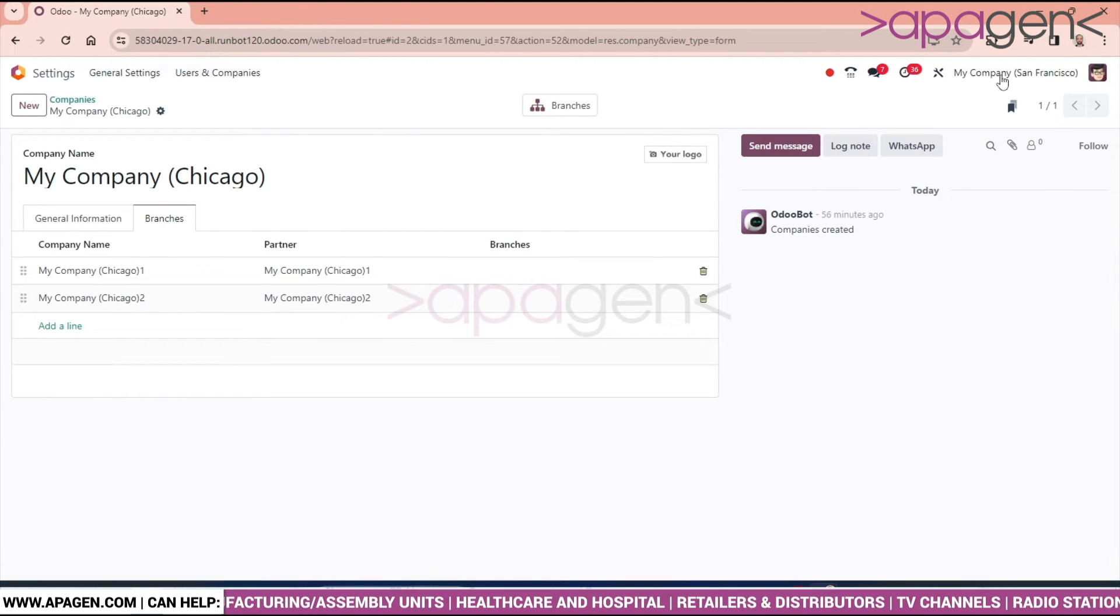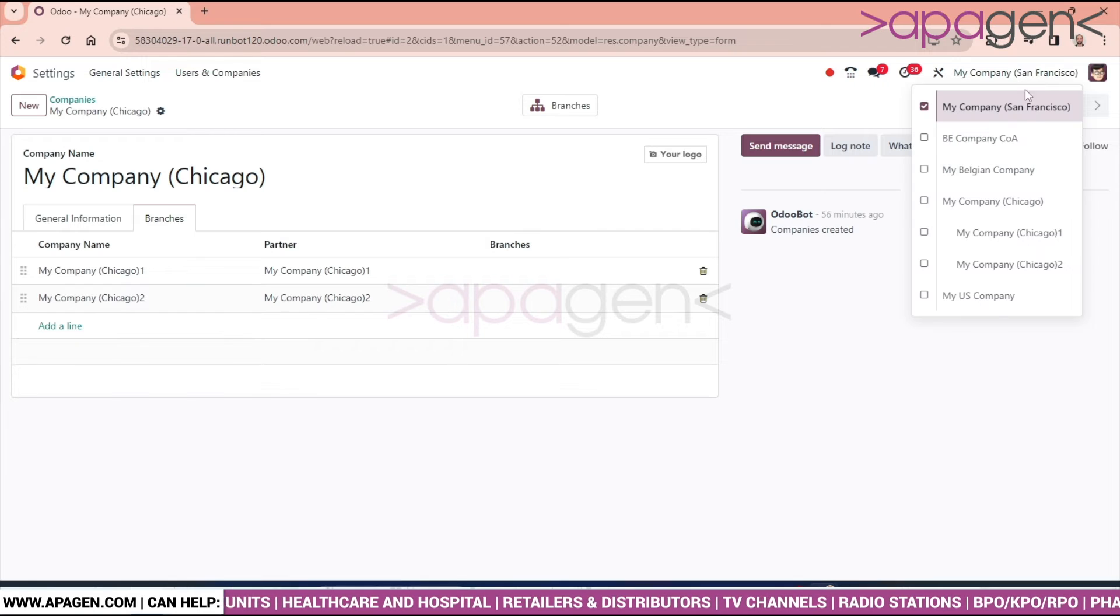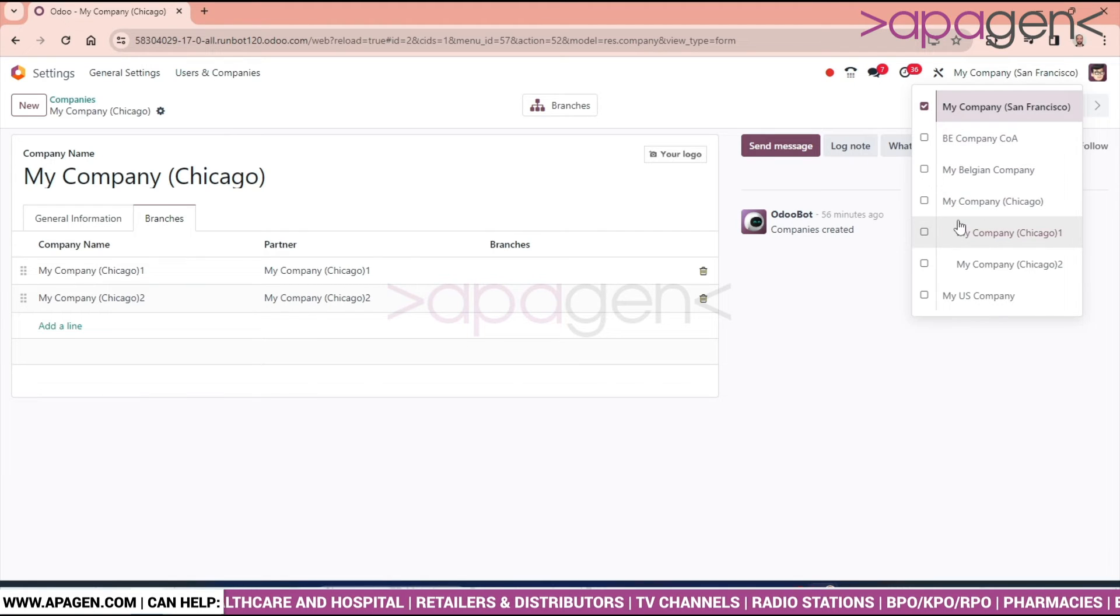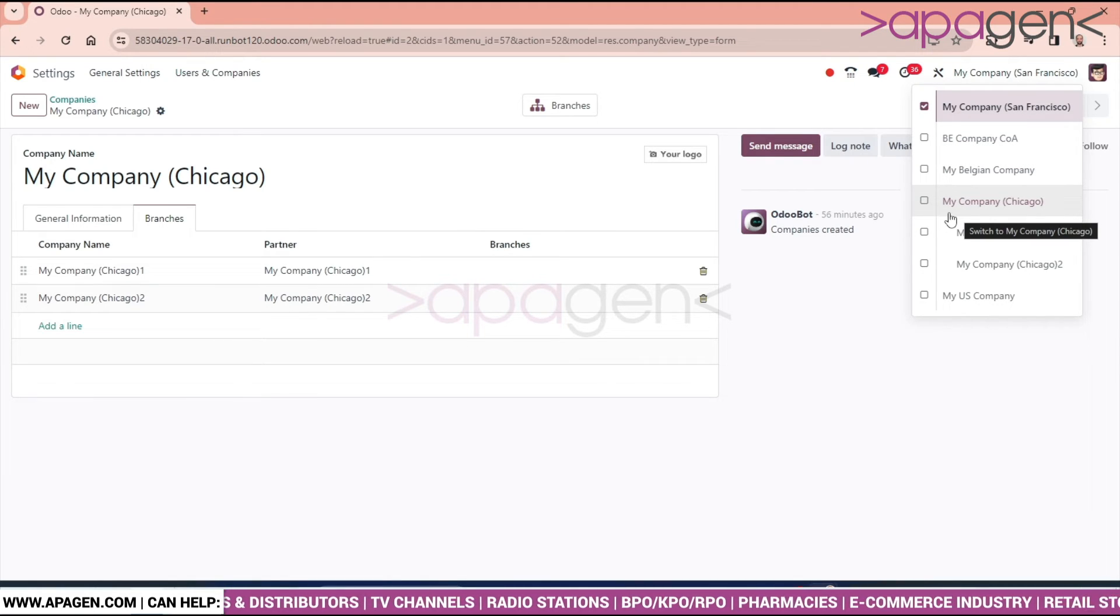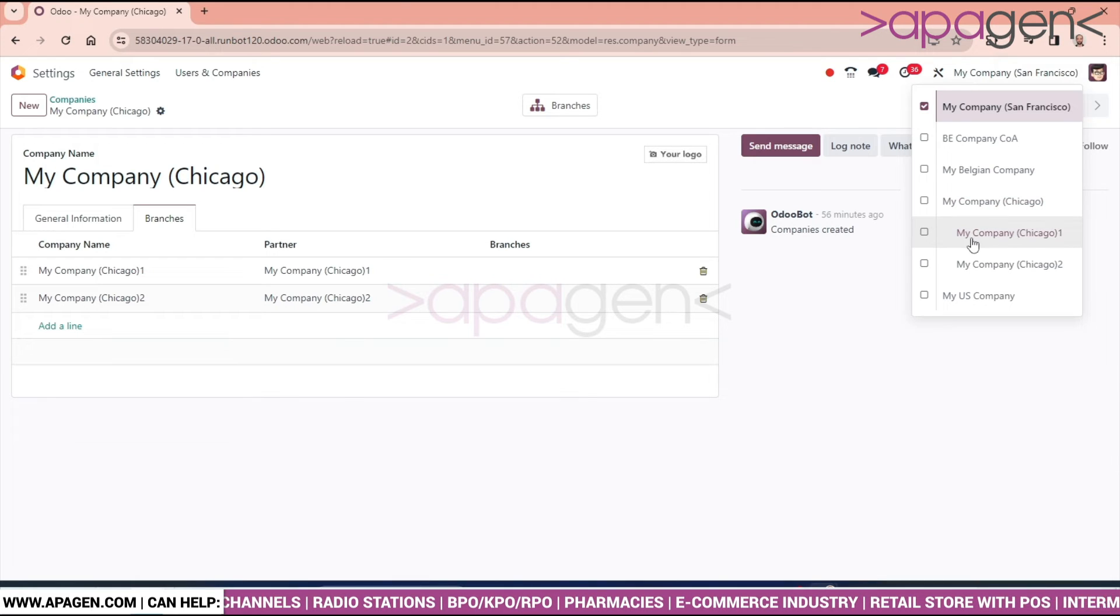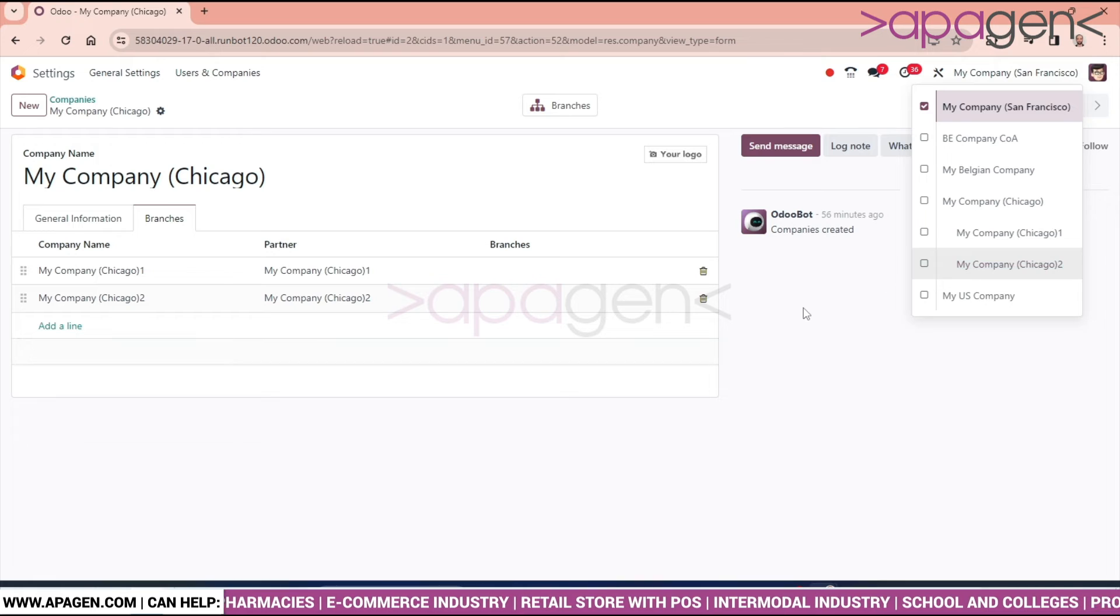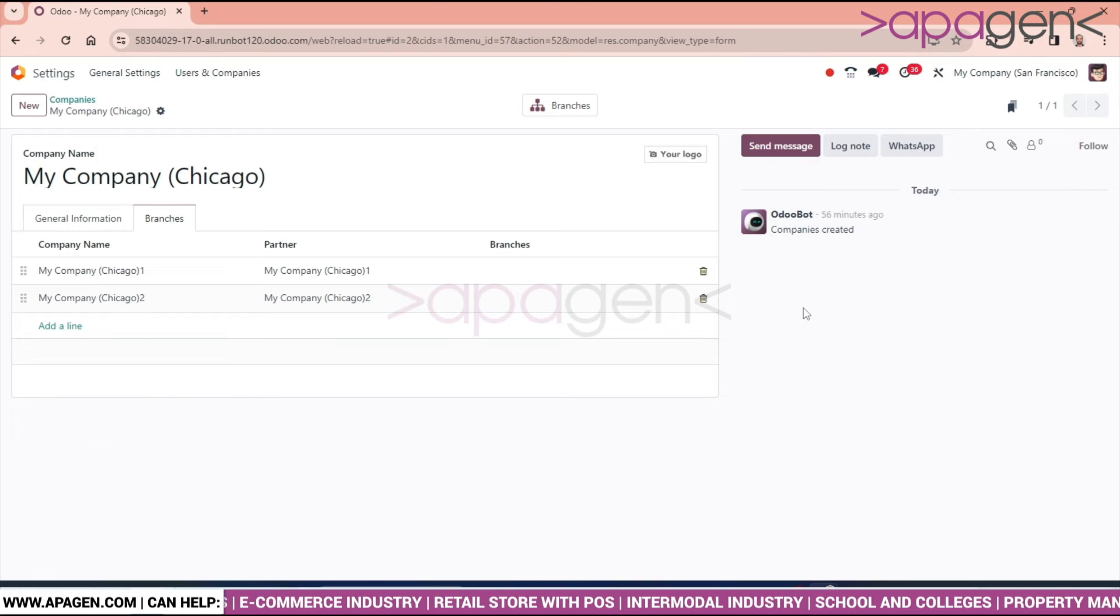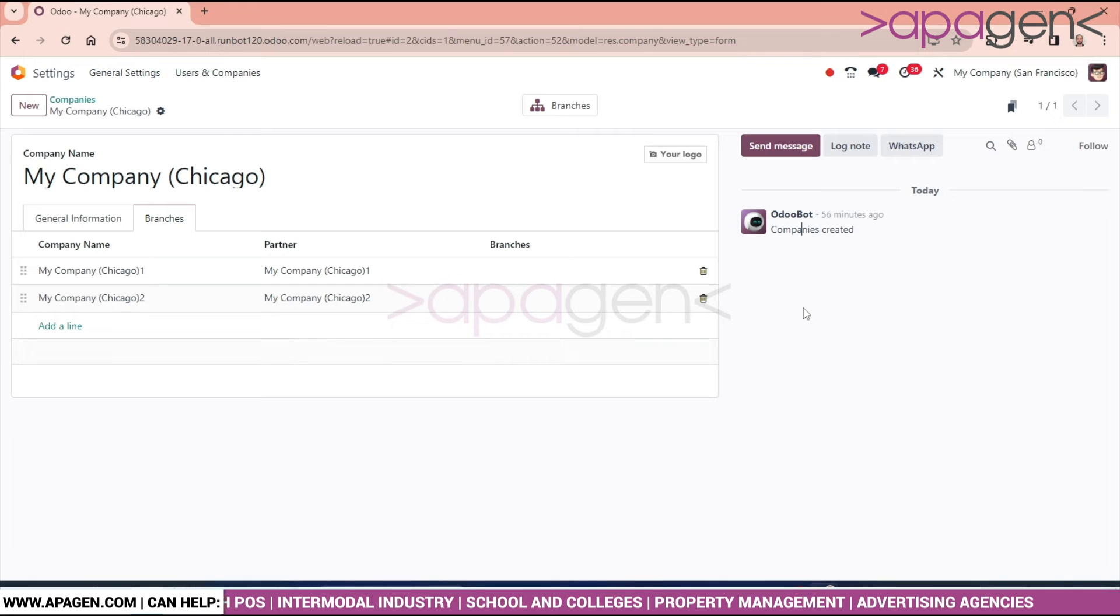You can see in the company icon, below My Company Chicago, we are having My Company Chicago One and My Company Chicago. This is how we can add the branches for a company.